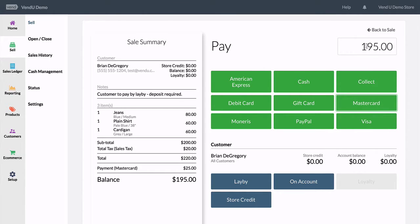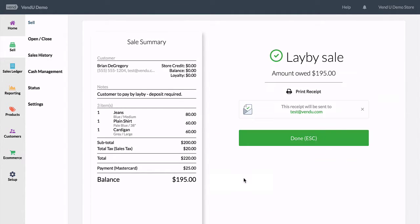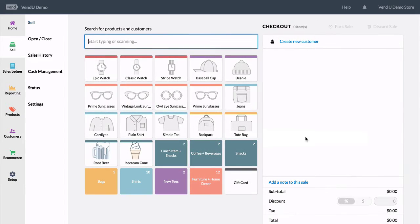After that, you can select lay-by and the customer receives a receipt showing the deposit they made and the amount that's owing before they can collect their items.